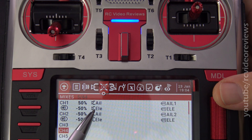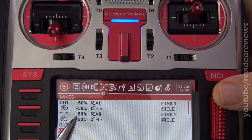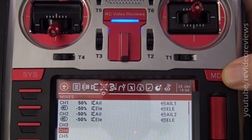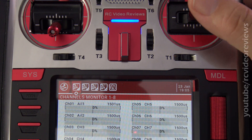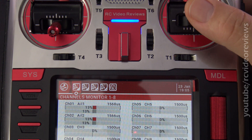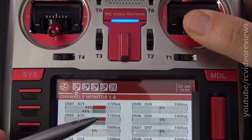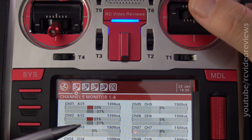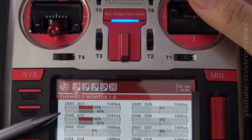I reversed the elevator by setting both surfaces to negative 50. Looking at the channel monitor again with the weights reversed for the elevator: when I pull back on the elevator stick, the outputs go to the right, and when I push forward, the outputs go to the left. And you can see that we still have the same aileron mixing we had before.